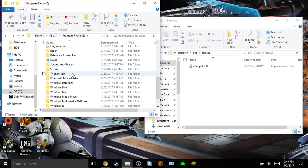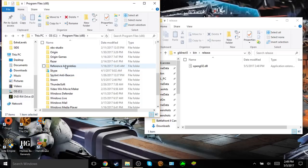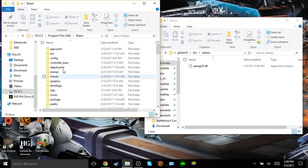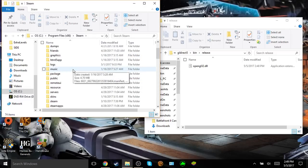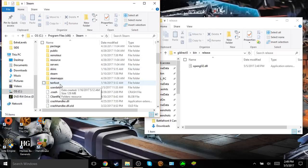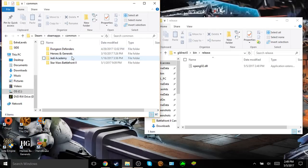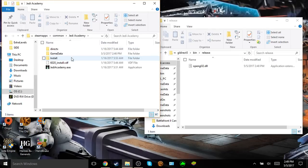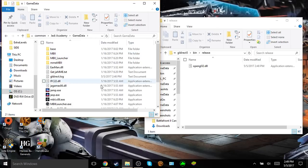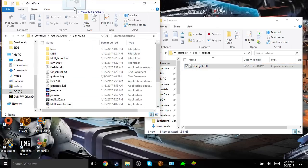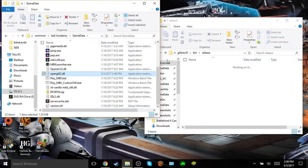But if you have the Steam version, you would go down to Steam, scroll down and go to Steam apps, go to common, go to Jedi Academy, go to game data, and then all you have to do is drag this file into your game data folder.